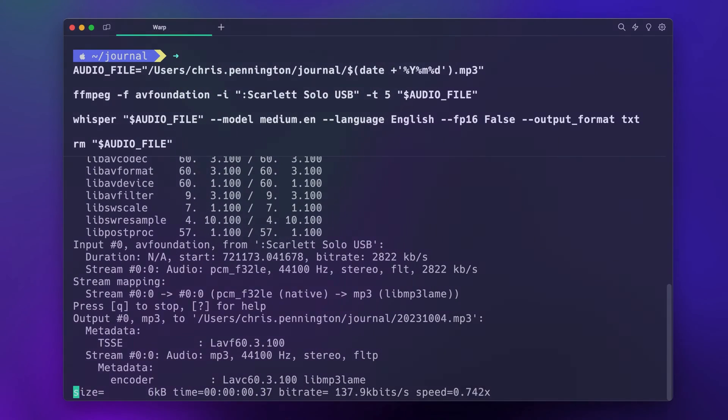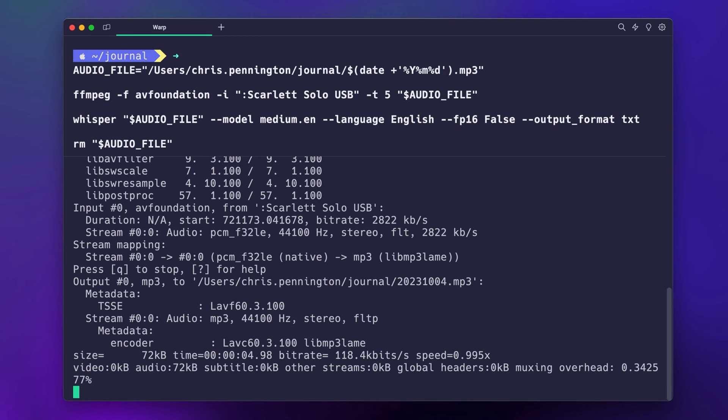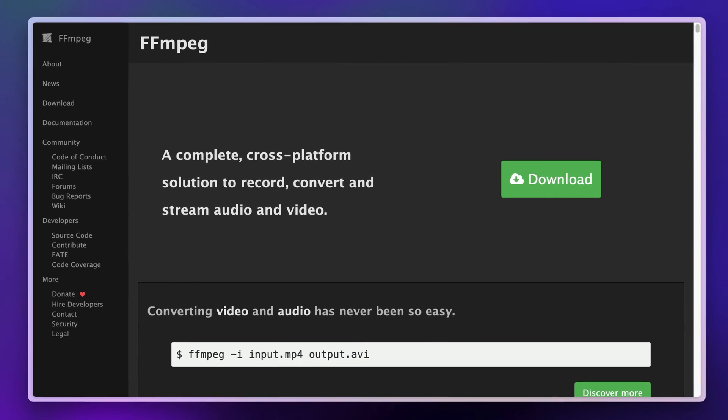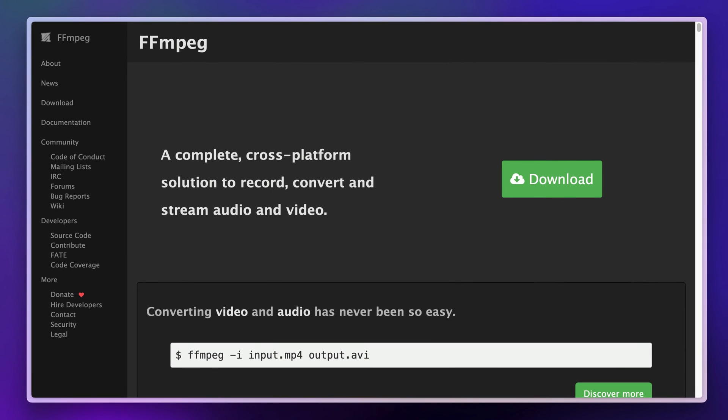The first step is recording. Of course you can use any recording program on your machine, but let's be extra and record in the terminal. We'll use a library called ffmpeg, the all-in-one tool for working with audio and video.